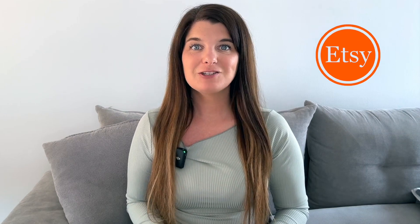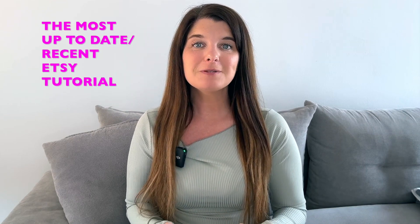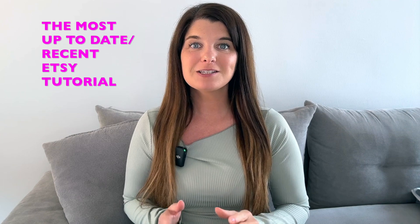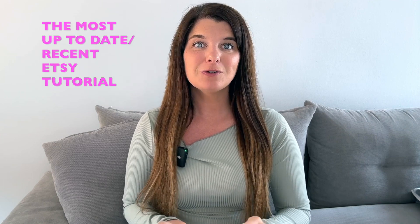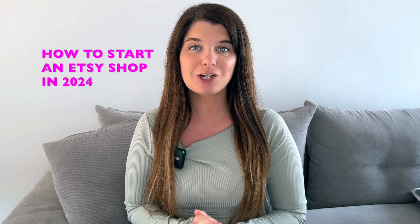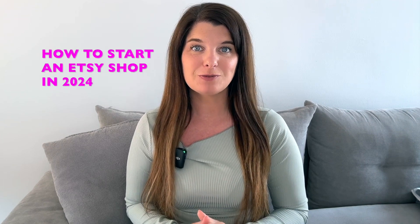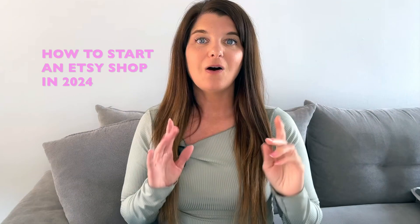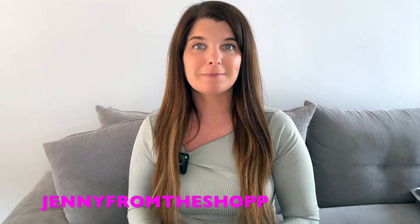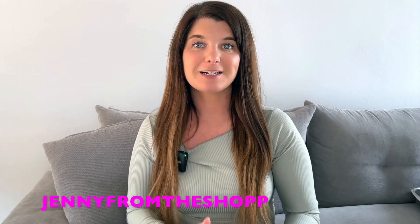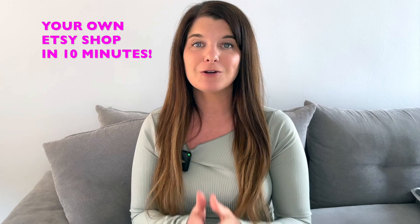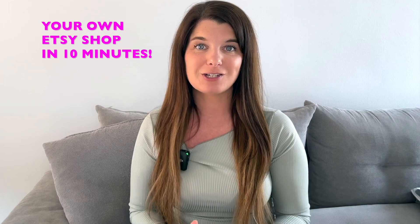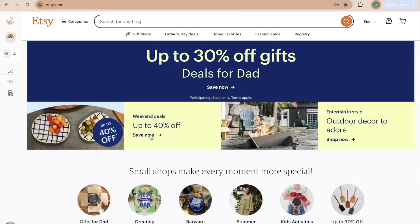Etsy is constantly making changes to its platform. This is the most up-to-date recent tutorial you will find on how to start an Etsy shop in 2024. All you have to do is follow click-by-click for the next 10 minutes and then you will have your own Etsy shop open.